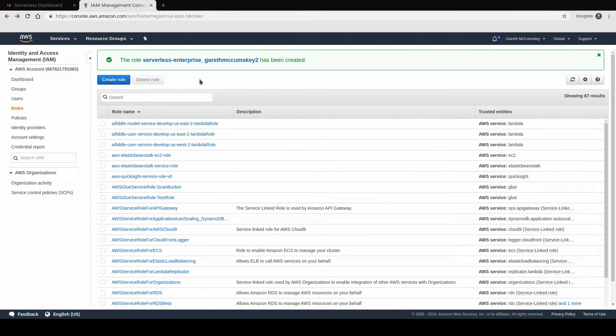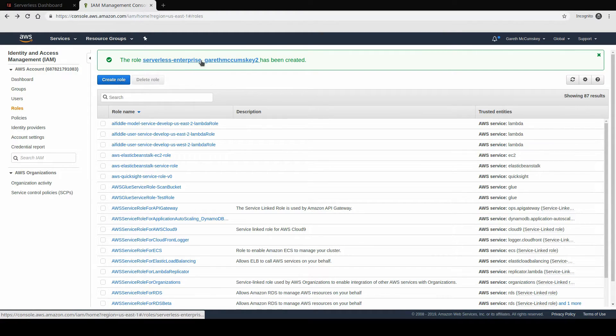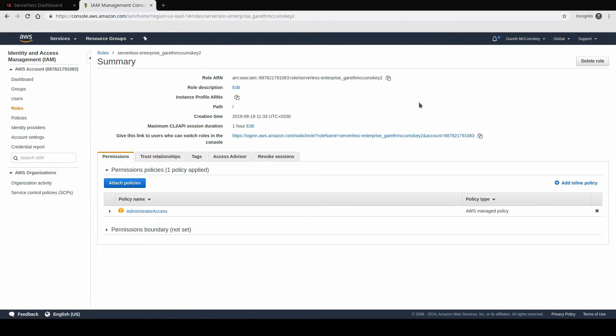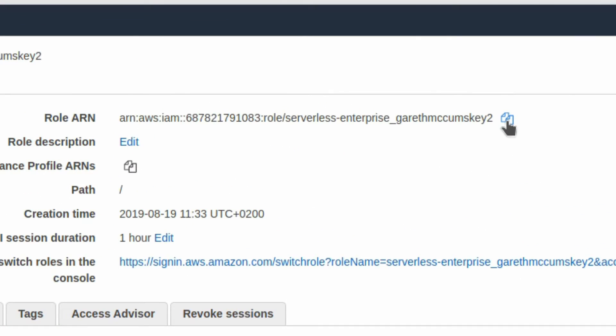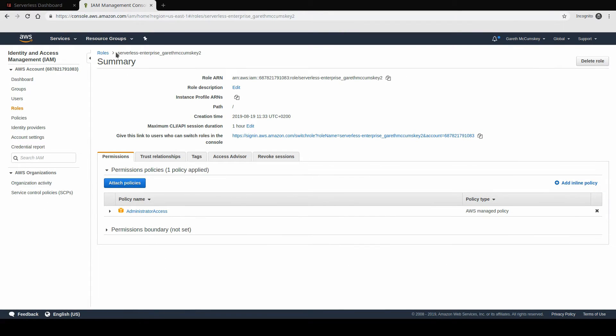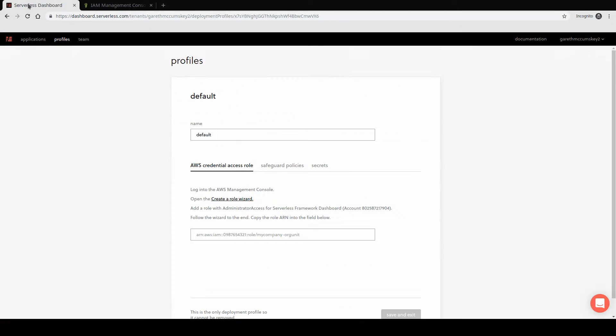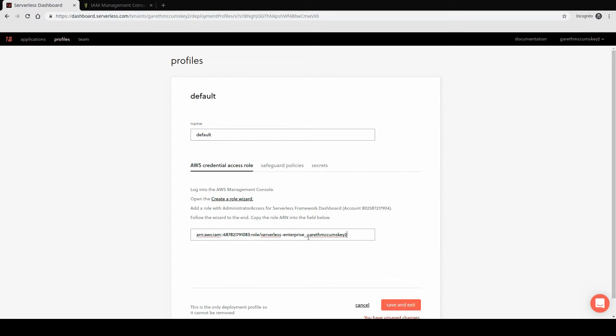Once I've created the role, I should see a message about the role being created. I'm going to open up the role I just created because we need to copy something from it. And I'm going to click the little clipboard icon here to copy this ARN for my role. Once I've copied it, I'm going to return to my profile, and I'm going to paste that ARN into this input box here and then save and exit.